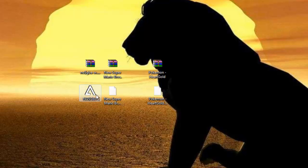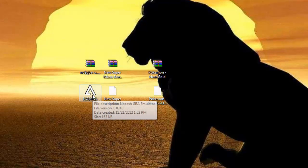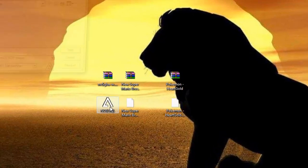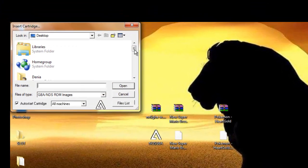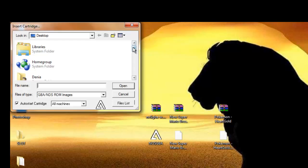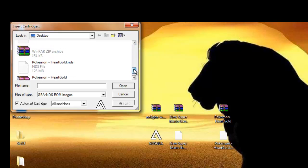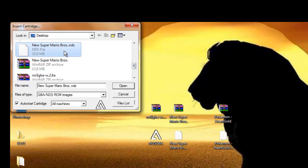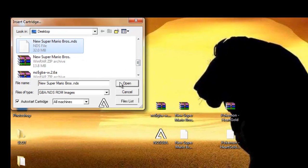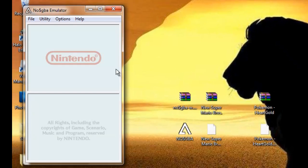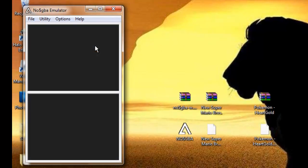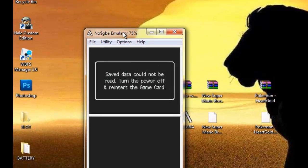Now you're going to open up No$GBA by double-clicking it, and it'll take you to a browser. You're going to find wherever you put your games and click on them. The game's not going to work because it's not on the right settings - watch what it says now.